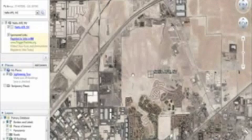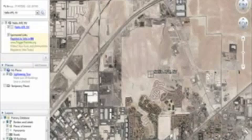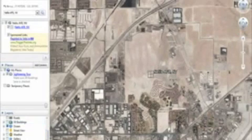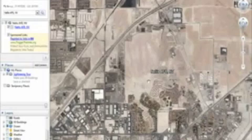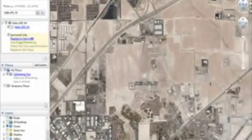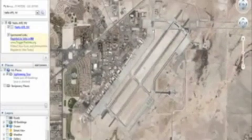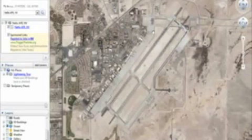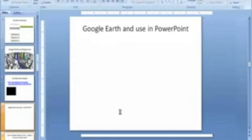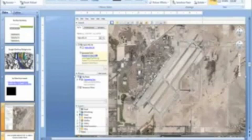Now some of the cool things we can do here — we can obviously take a screenshot. Let's get a clean screen, and we can slap it on the slide, apply Control V which is the paste, and we can chop it real quick.